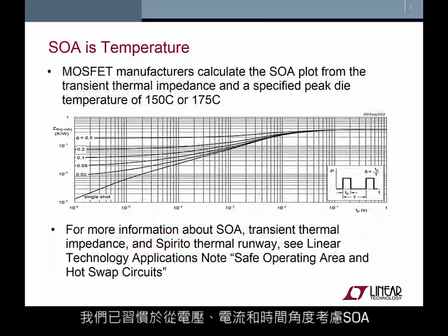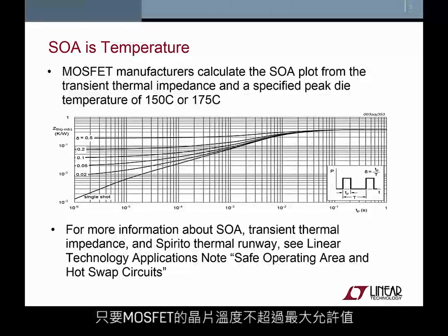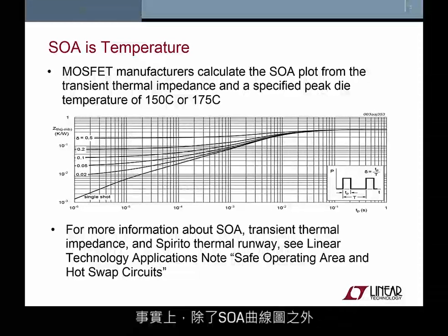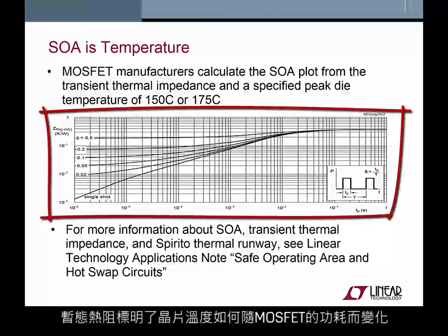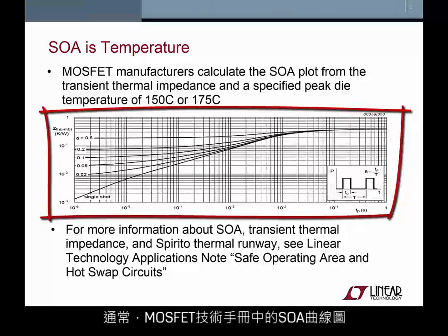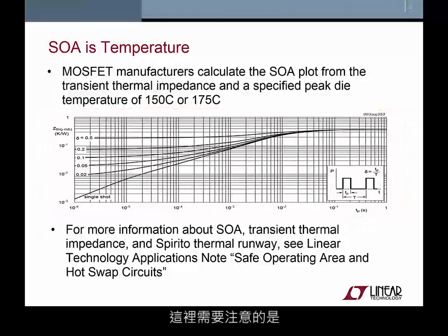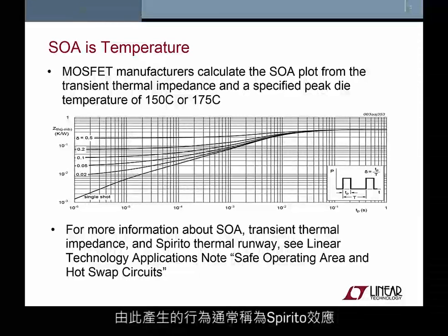As circuit designers, we've become accustomed to thinking about SOA in terms of voltage, current, and time. But in fact, SOA is determined by the peak die temperature of the MOSFET. As long as the MOSFET die does not exceed the maximum allowed temperature, the SOA conditions are satisfied. Next to the SOA plot in every MOSFET datasheet is the transient thermal impedance plot, which specifies how the die temperature changes in response to power dissipated. The SOA plot is typically derived from this transient thermal impedance. At high drain-to-source voltages, the die may experience unequal heating, often referred to as the Spirito effect.